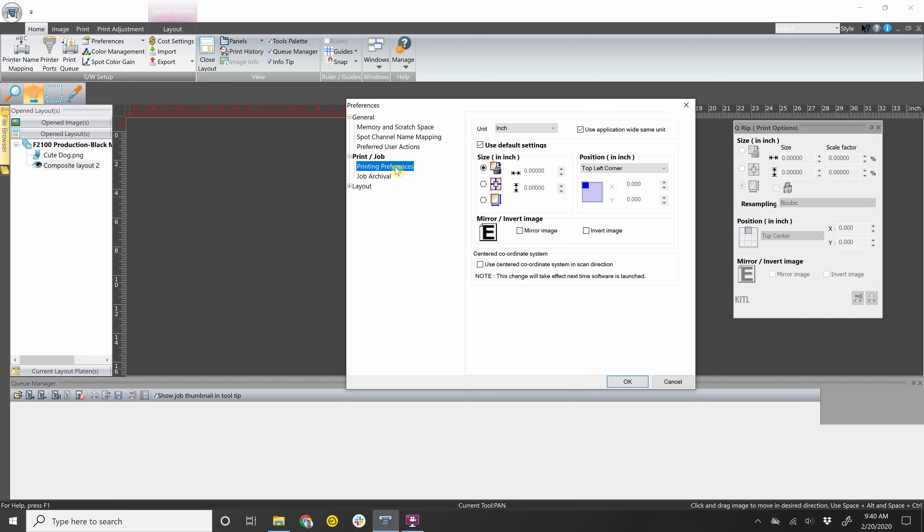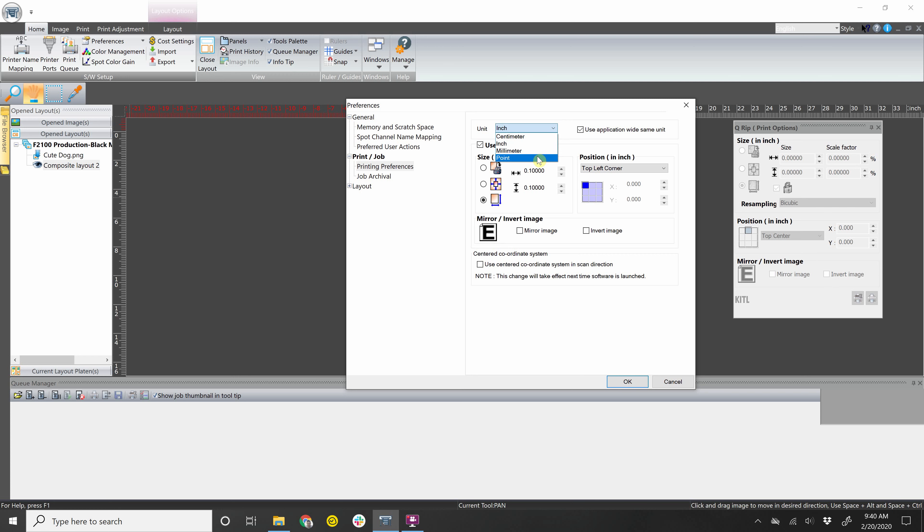Printing preferences. This is your default setting. So whenever you drop anything into NeoRip, you can already have it set to a certain sizing that you like and a certain placement on the platen. This is also where you can change the unit measurement. So you can go centimeter, inch, millimeter, or points. I'll leave it at inches for now.